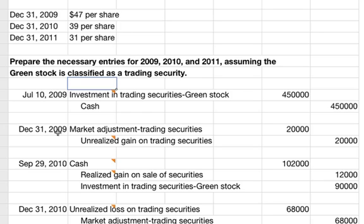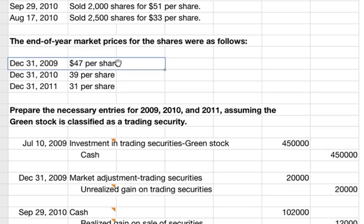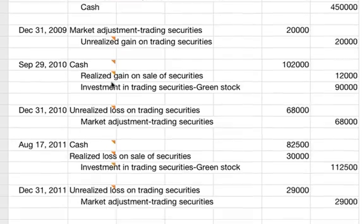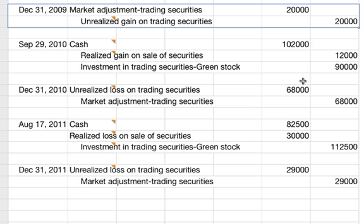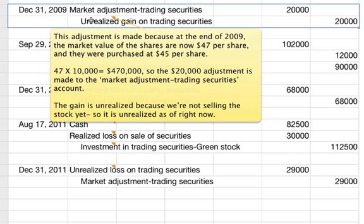Our next transaction on December 31, 2009 is an end-of-year adjustment. The journal entries are a debit to market adjustment to trading securities for $20,000 and a credit to unrealized gain on trading securities for $20,000. The adjustment is made because at the end of 2009, the market value of the shares is now $47 per share, and they were purchased at $45 per share. So $47 times 10,000 is $470,000, creating a $20,000 adjustment. The gain is unrealized because we're not selling the stock yet.